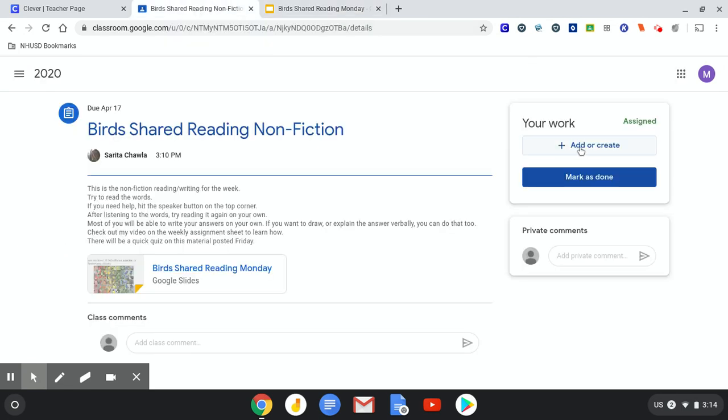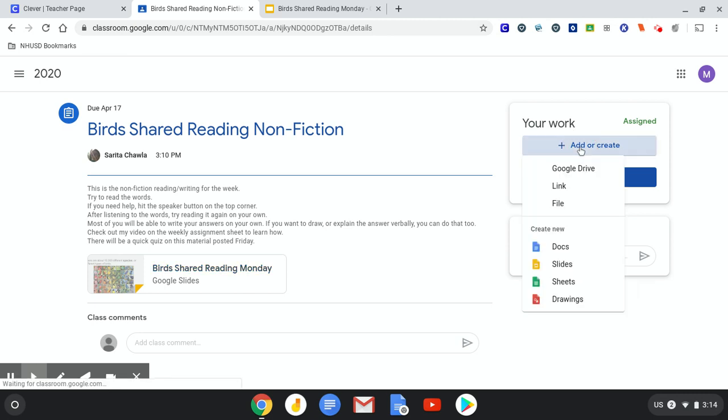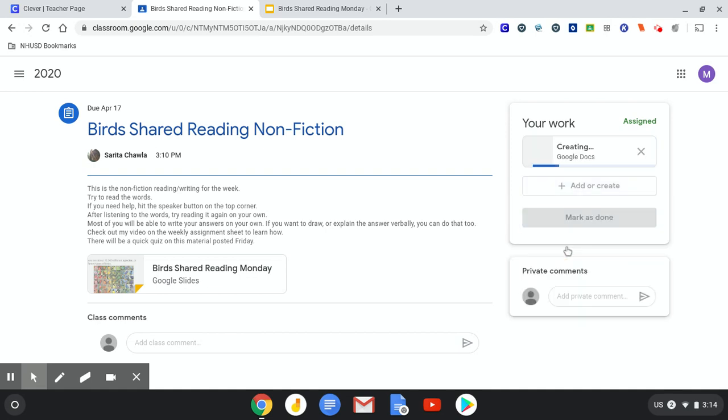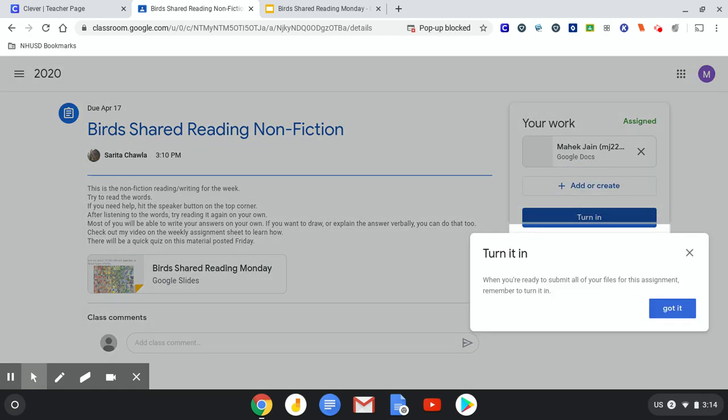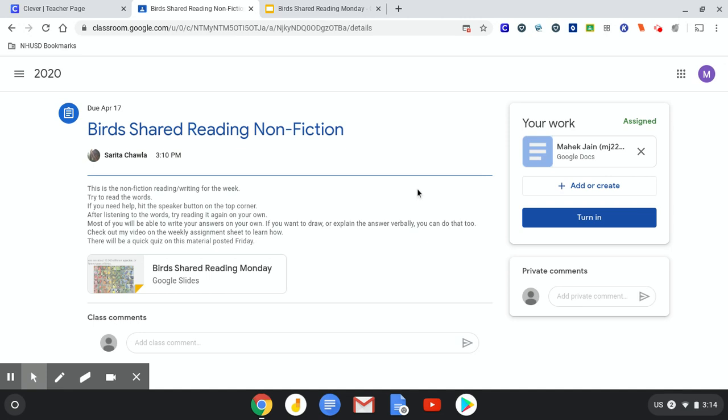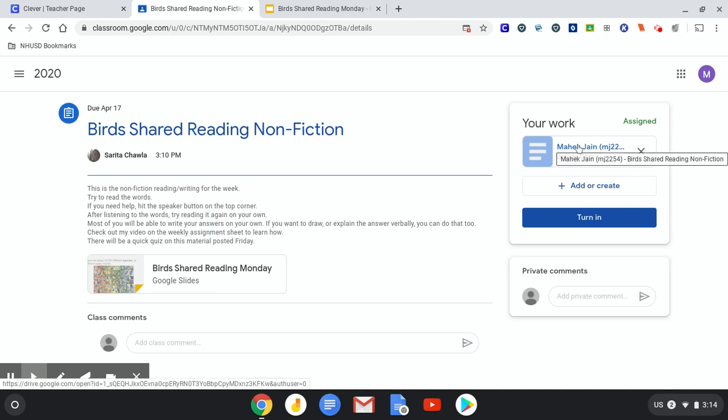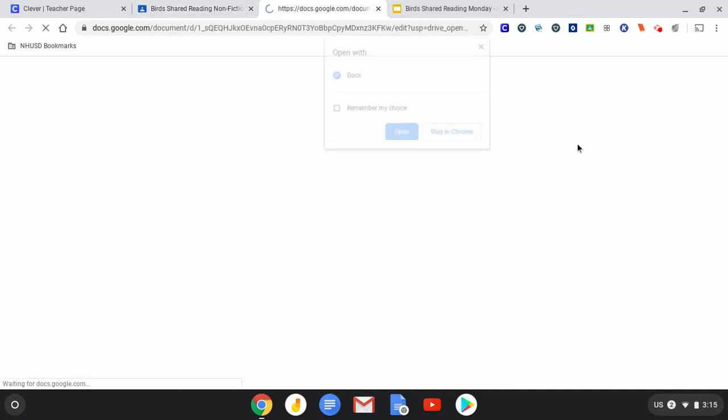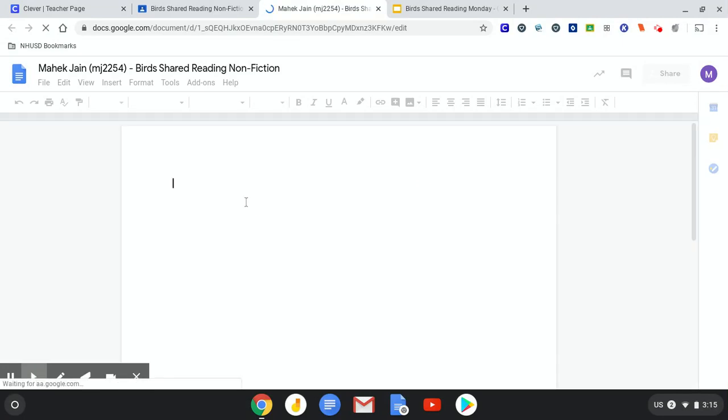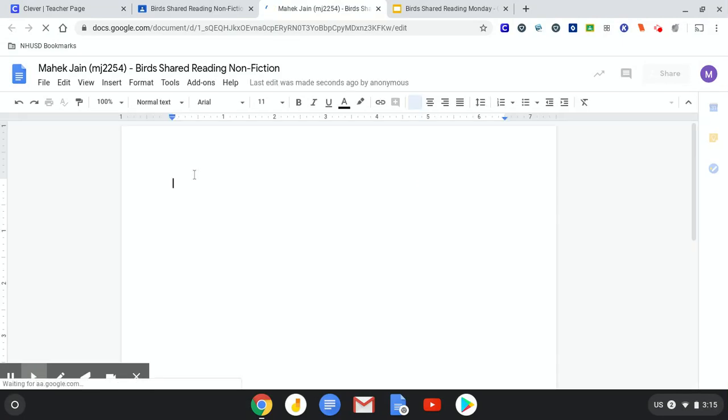And here I'm going to say add or create. For this, I want you to create a document. So click on document. Okay. Click on your document.